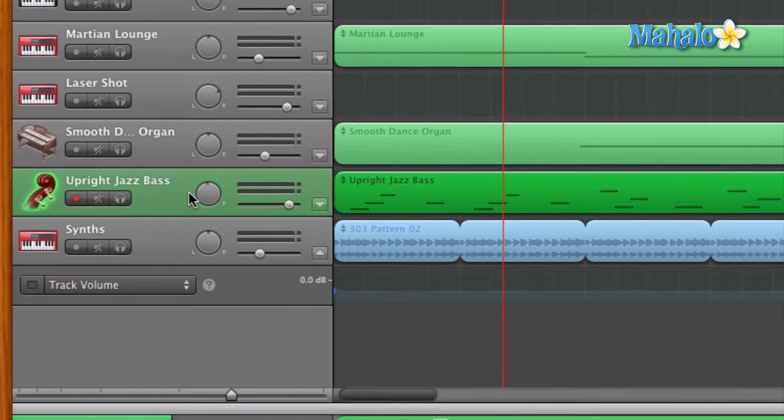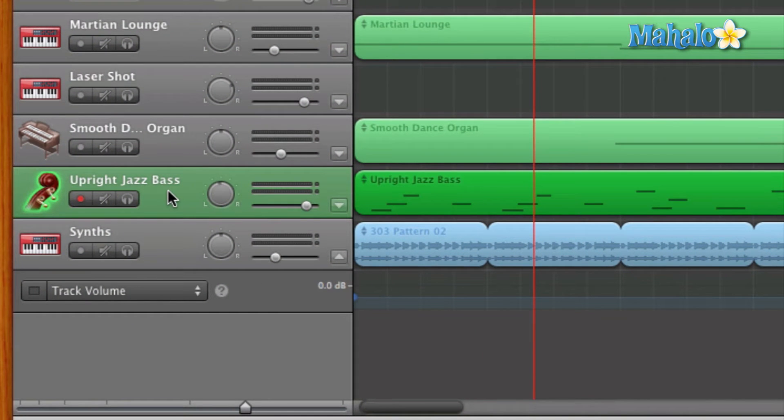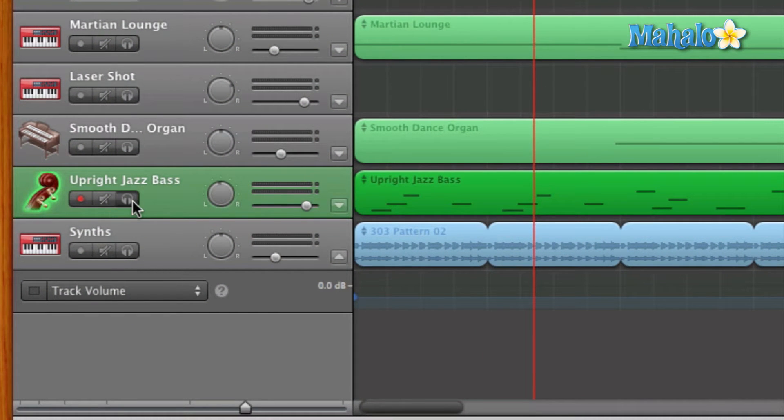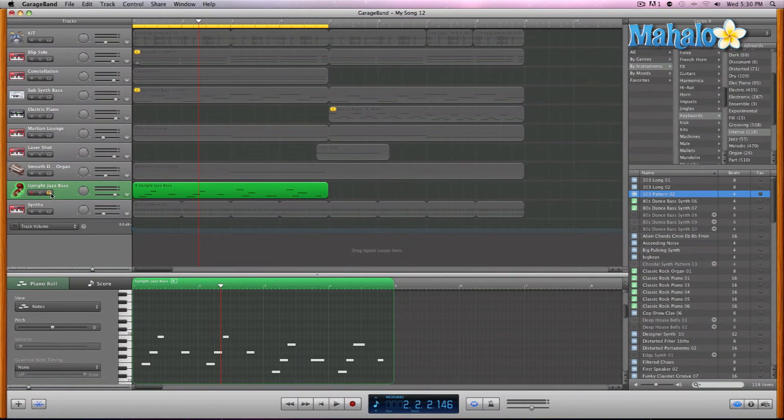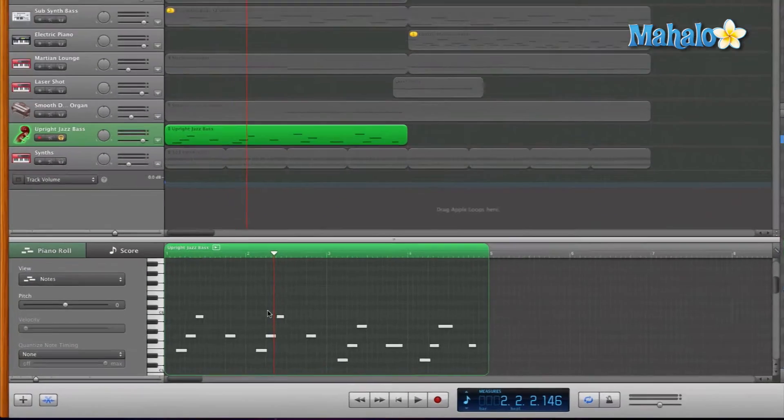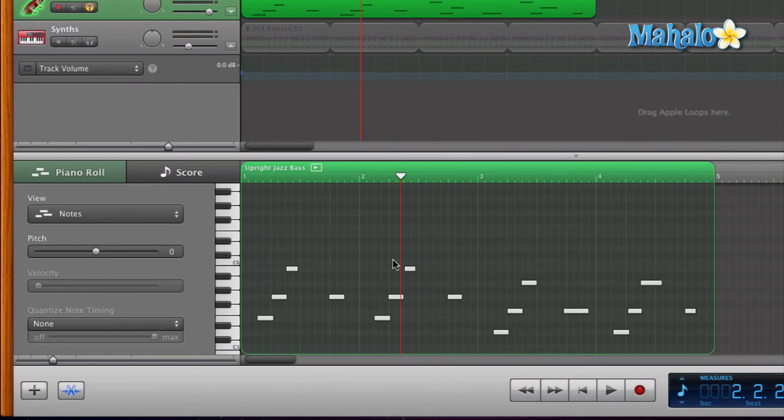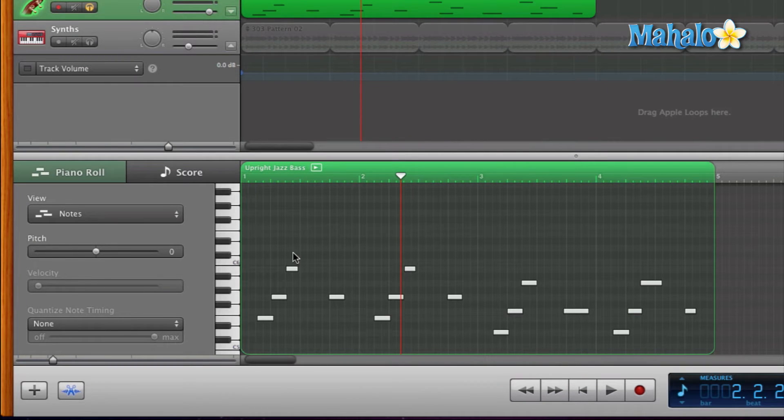And let's go ahead and settle that for now. Okay, so we have our track editor open already.